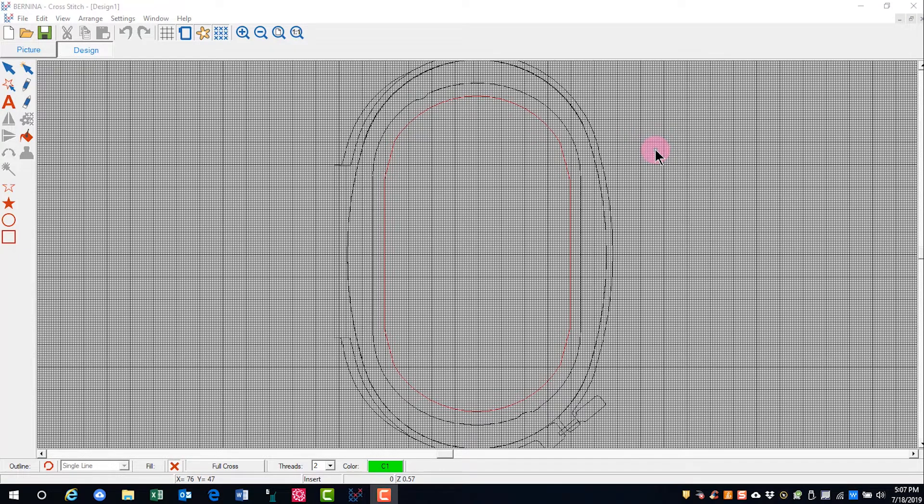In this video, we will learn how to open a cross-stitch design and how the view icons affect your view of the screen.